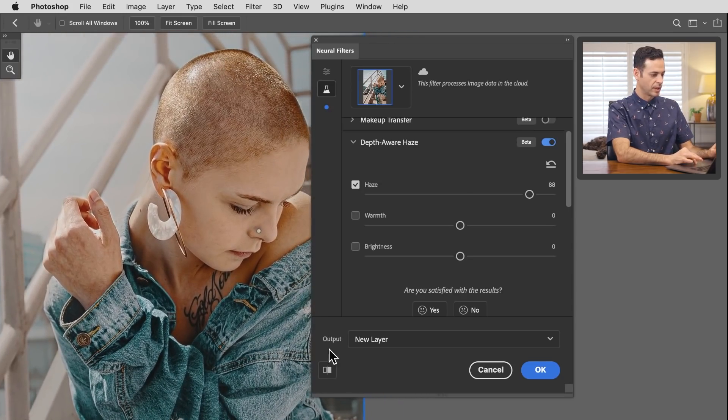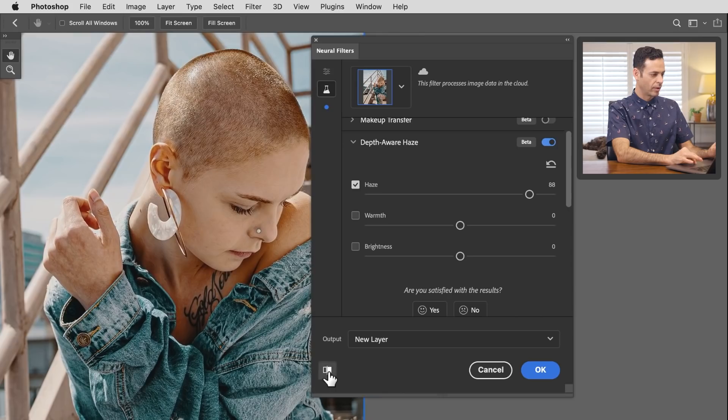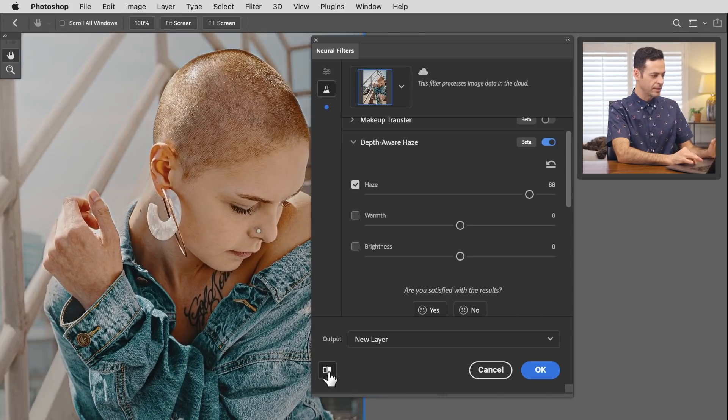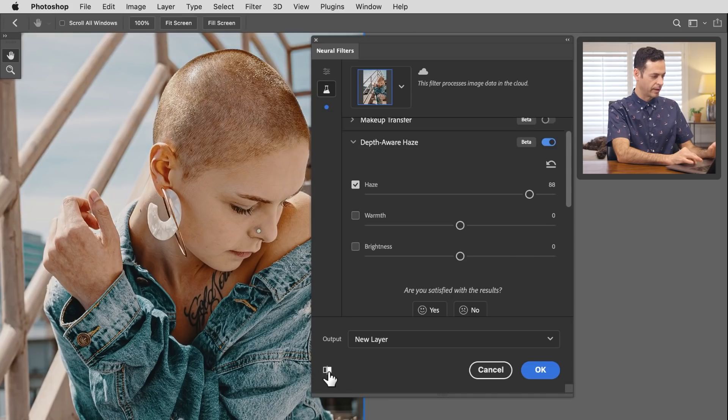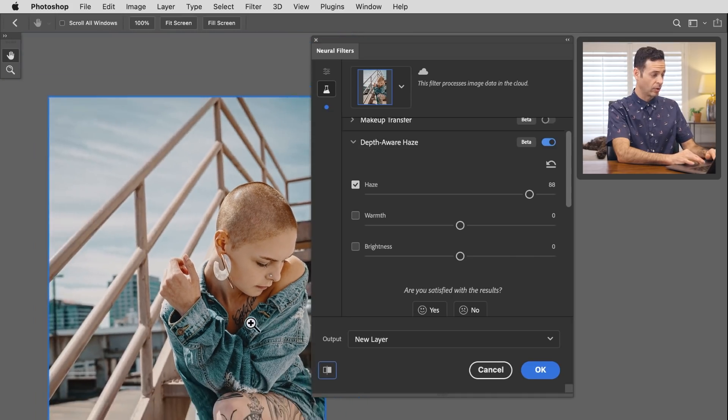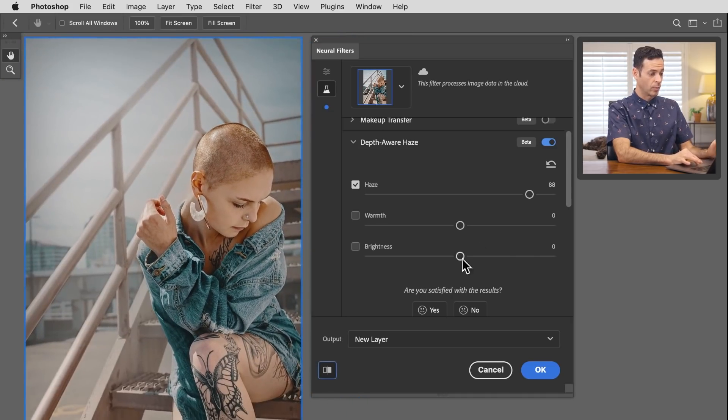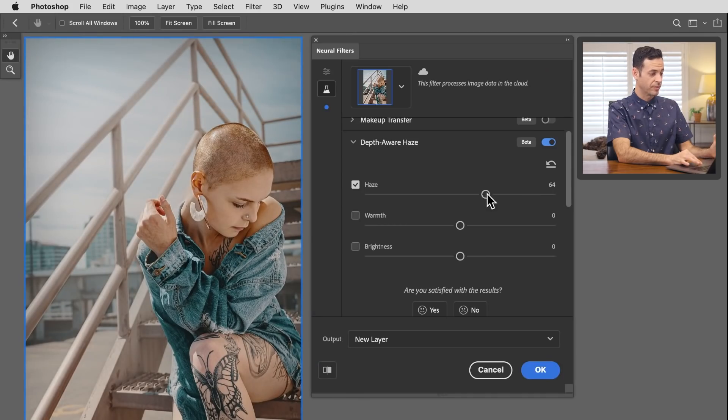Let's zoom in on our subject. We're going to turn this off and on. It knows where our subject is and is doing a really nice job cutting them out, all in one neural filter, which is fantastic.